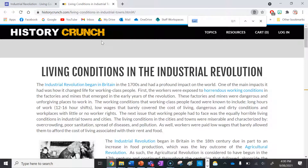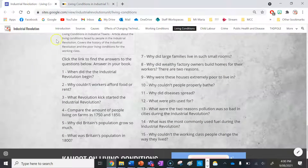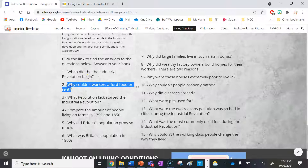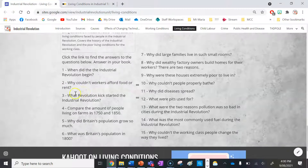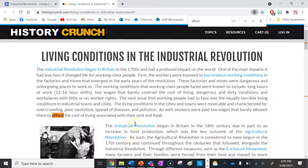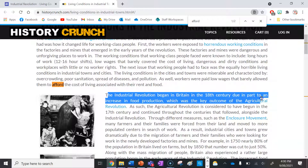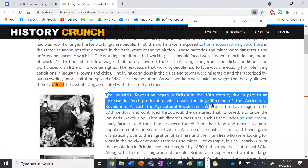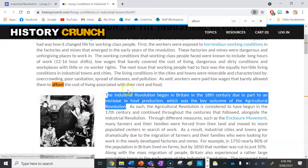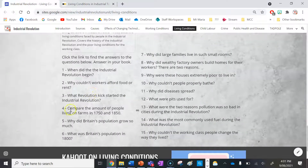Number two: why couldn't workers afford food or rent? I'm going to use Ctrl+F and search for the word 'afford.' It's in the last sentence: workers were paid low wages that barely allowed them to afford the cost of living associated with their rent and food — they were paid such a small amount of money. Number three: what revolution kick-started the Industrial Revolution? The answer is here — the Industrial Revolution began in Britain in the 18th century due in part to the increase in food production, which we know as the Agricultural Revolution.